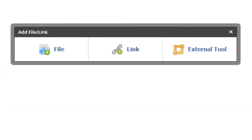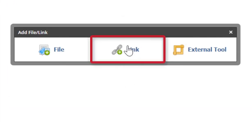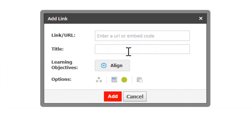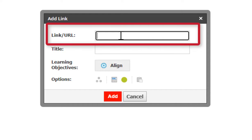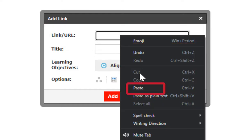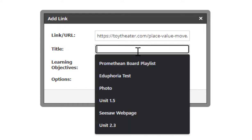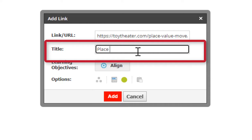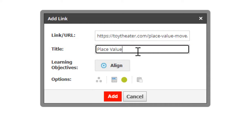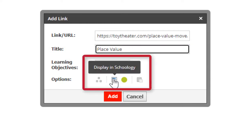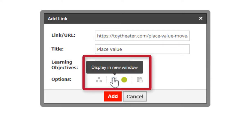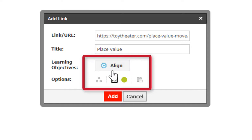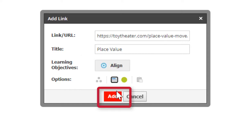Then click on link. Right click where it says link in URL and click paste. Type in the title. I typed in place value. Then you can switch either from display in Schoology or display a new page, either one, and then click add.